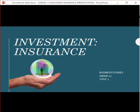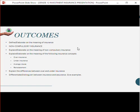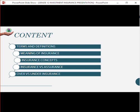After this lesson, the outcomes you need to understand are: define or elaborate on the meaning of insurance, know what is compulsory or non-compulsory insurance, explain the meaning of non-compulsory insurance, elaborate on insurance concepts such as over or under insurance, average clause, and reinstatement, explain the differences between over and under insurance, and differentiate between insurance and assurance with examples.